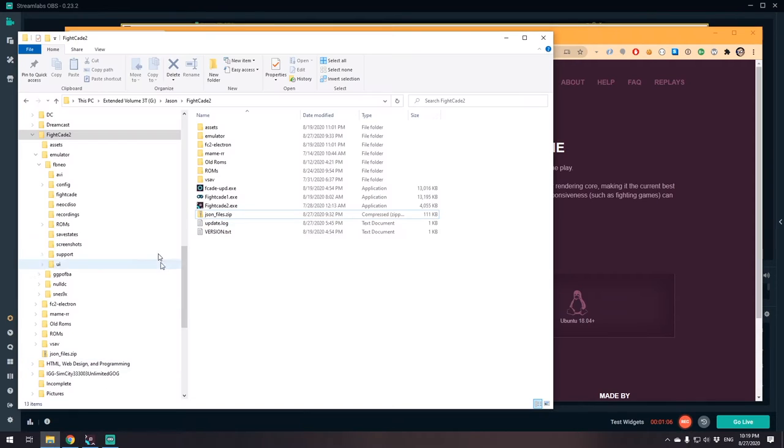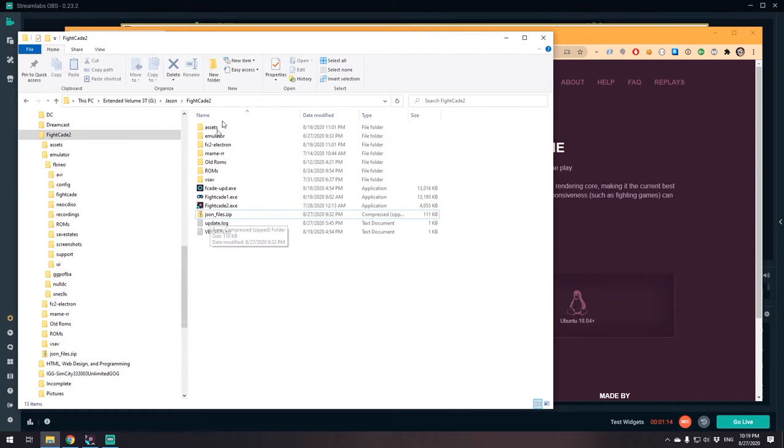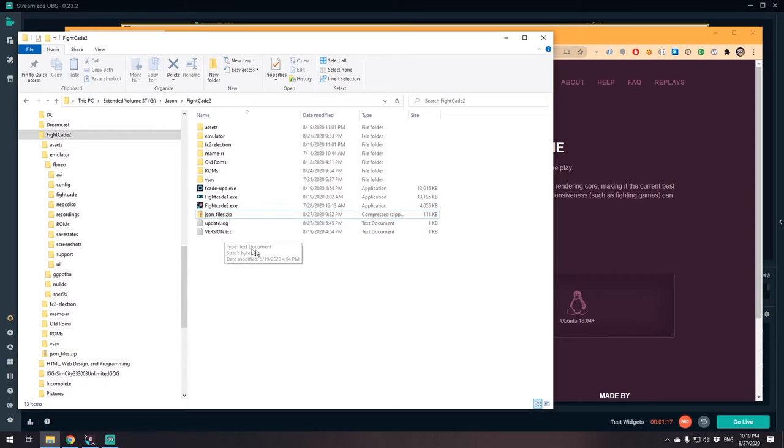Once you have it installed, you're gonna have a directory kind of like this. It's gonna look like this and you just click on it and you're ready to go.